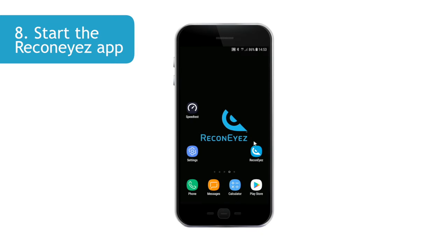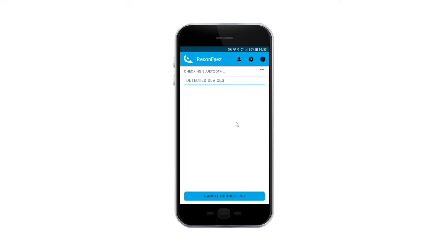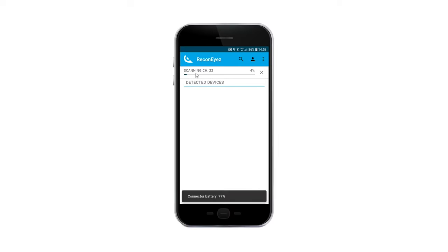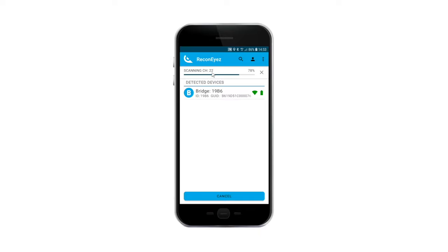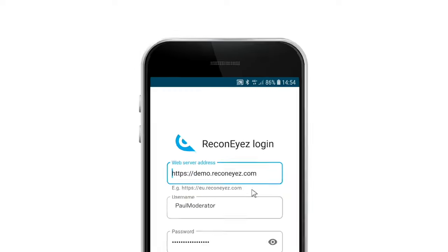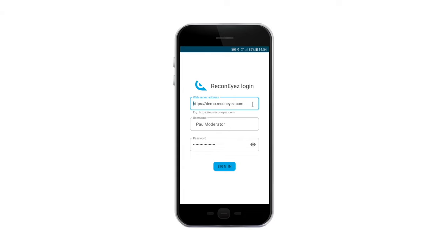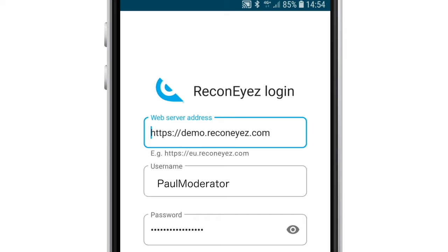To use the Recognize app, simply tap on the Recognize icon on the smart device's desktop. The app will find the connector mode and make a connection to it. Before use, the app requires a login to the server. Use the same username and password that you use to log into the Recognize cloud server via your browser. The login information is received with the first Recognize kit from your Recognize distributor or from the Recognize support team. An example of a correct format of the server address for the Recognize app is as follows.